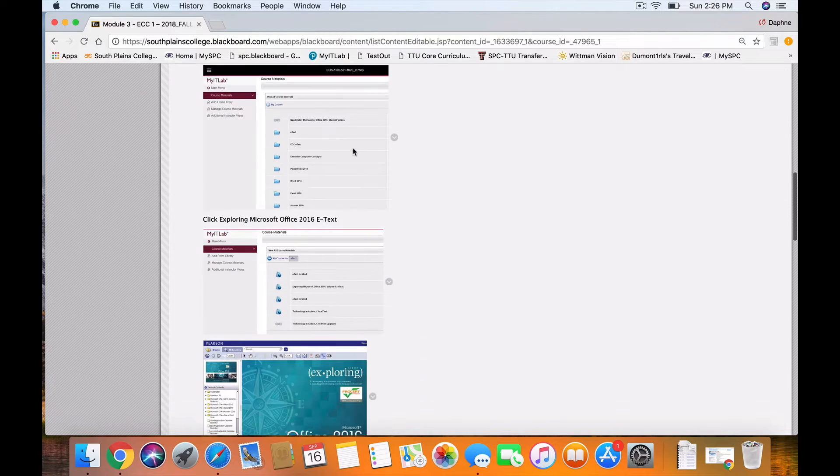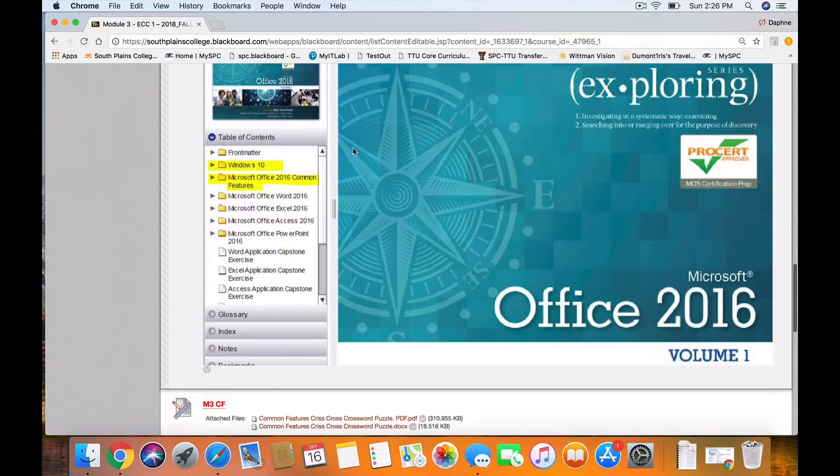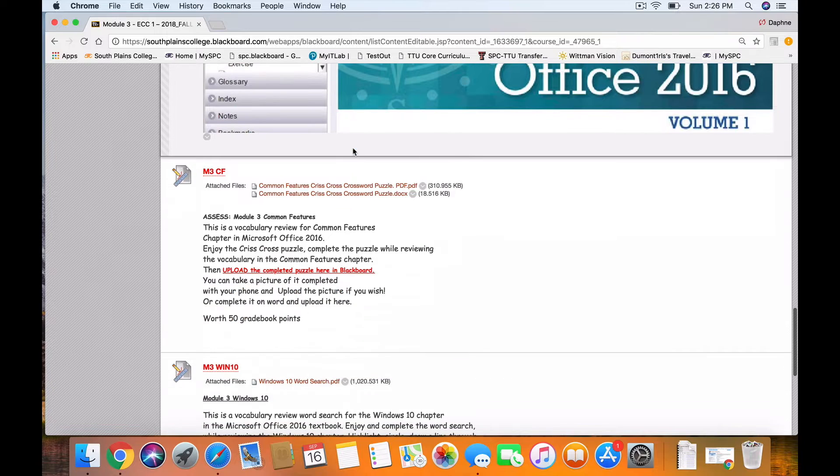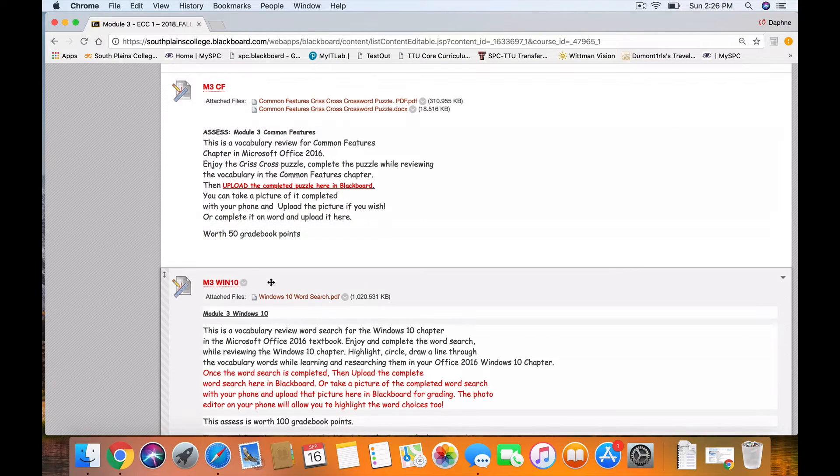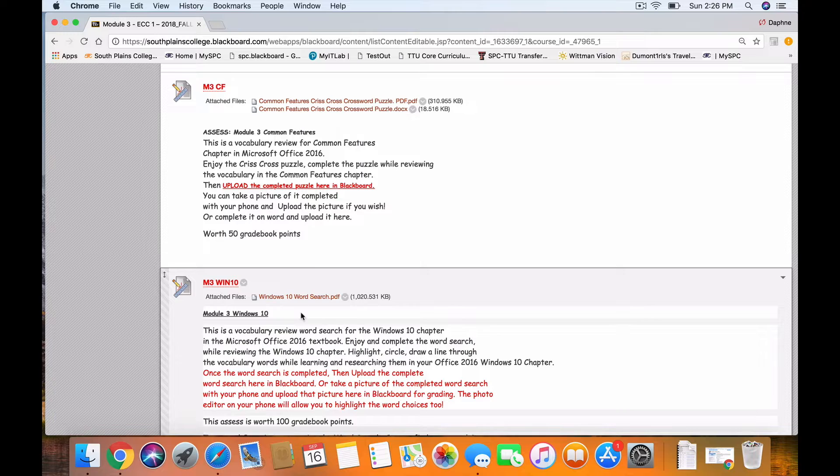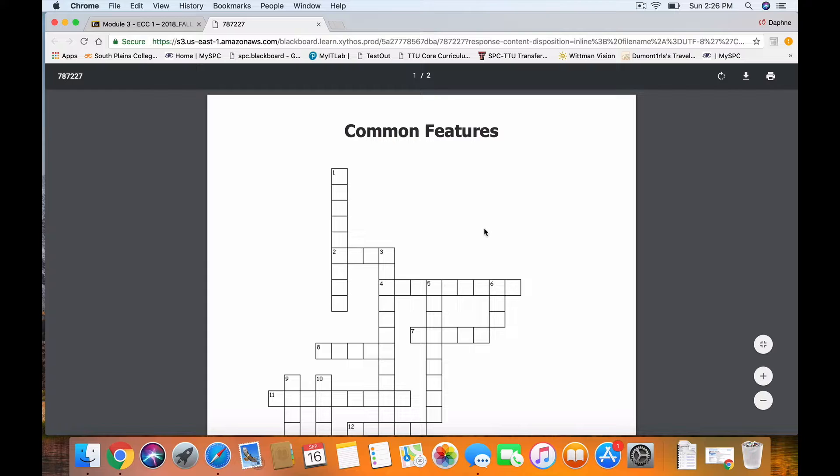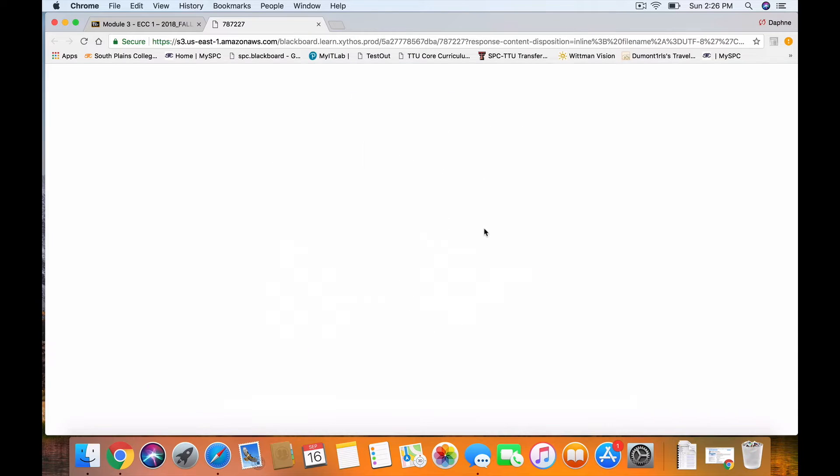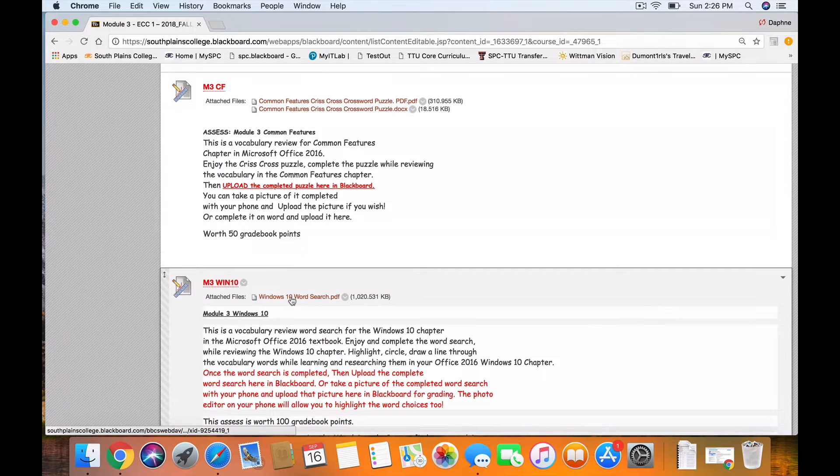Also down below, there are two puzzles: a Common Features puzzle and a Windows 10 puzzle. These puzzles feature a crossword type puzzle style that has vocabulary to help you focus on certain words and common features. And this Windows 10 has a word search to also focus on certain features in Office 2016.